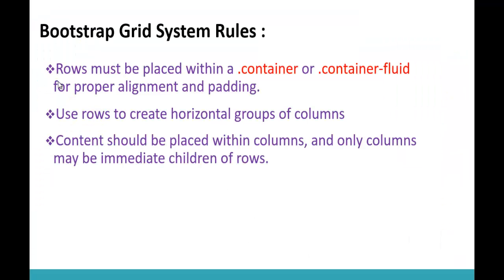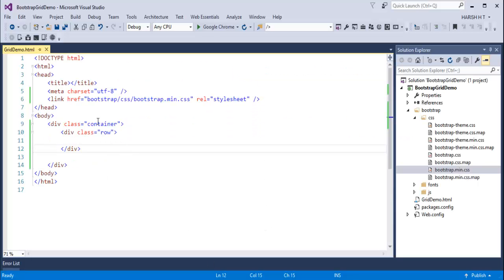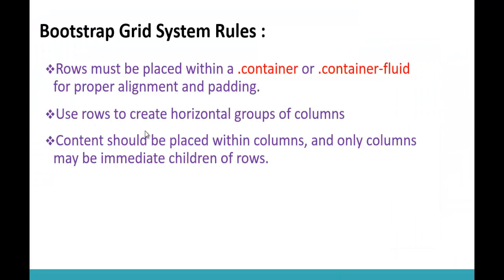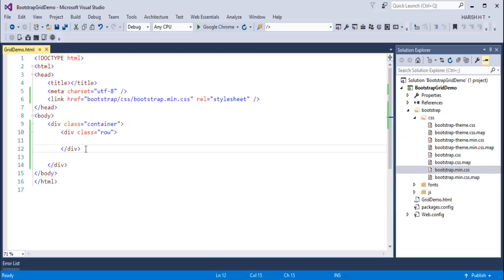As stated in the rules, rows must be placed within a container for proper alignment and padding. We also use rows to create horizontal groups of columns. Our task is to create a 3-column layout, and those 3 columns should be enclosed within the row. I want to divide the 12 Bootstrap columns in the ratio 1:4:1 — meaning 2 columns on the left, 8 in the middle, and 2 on the right.